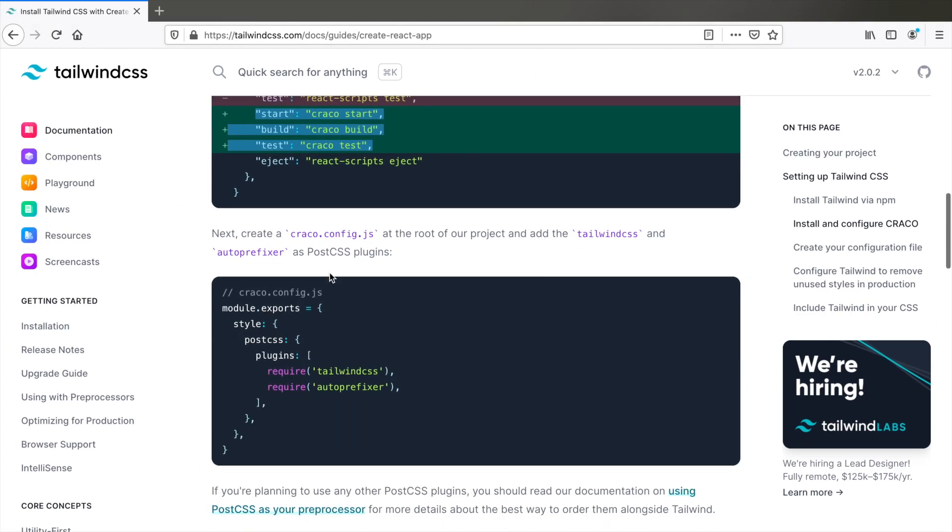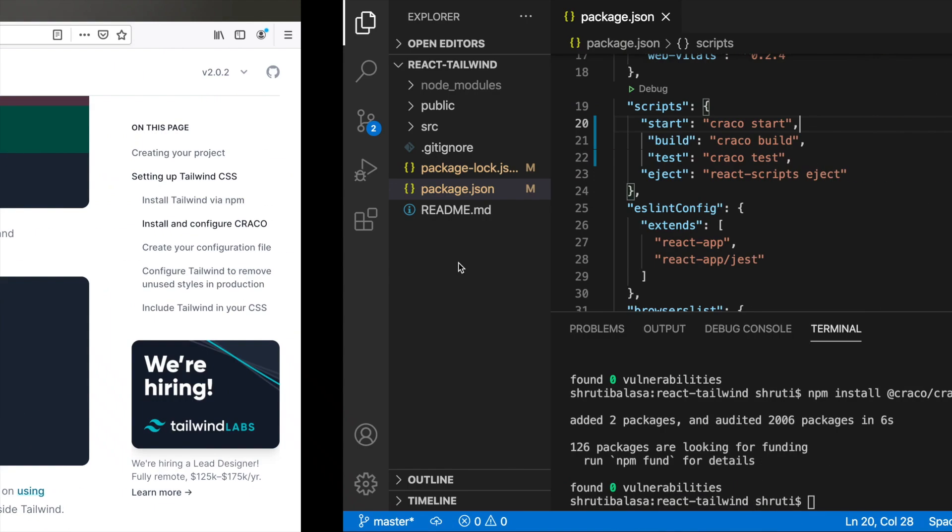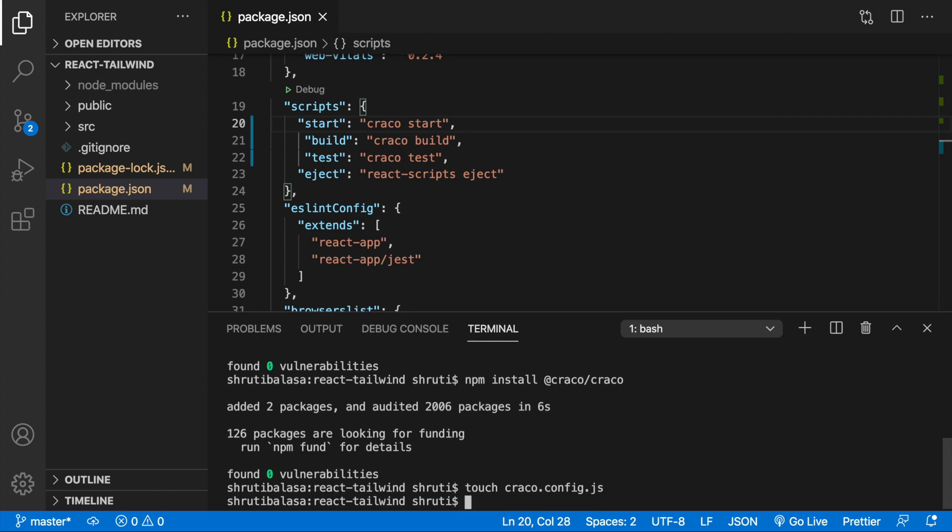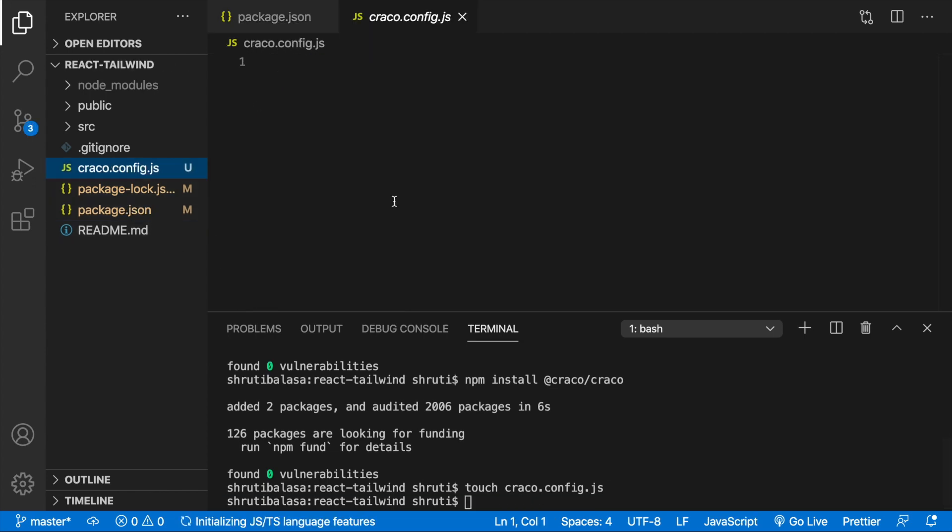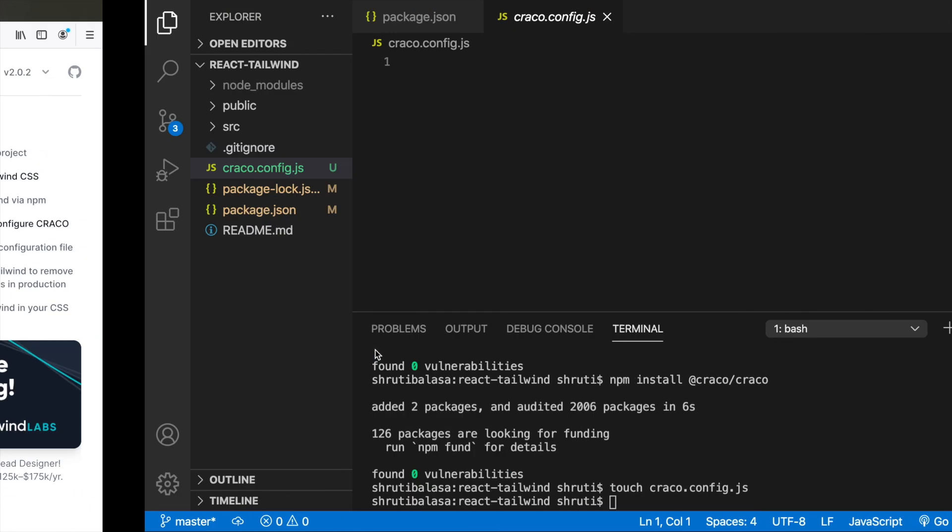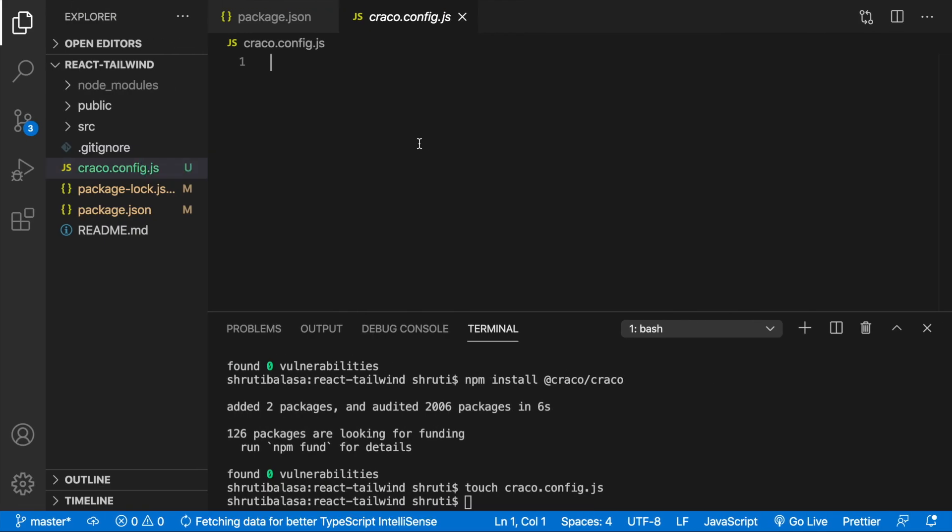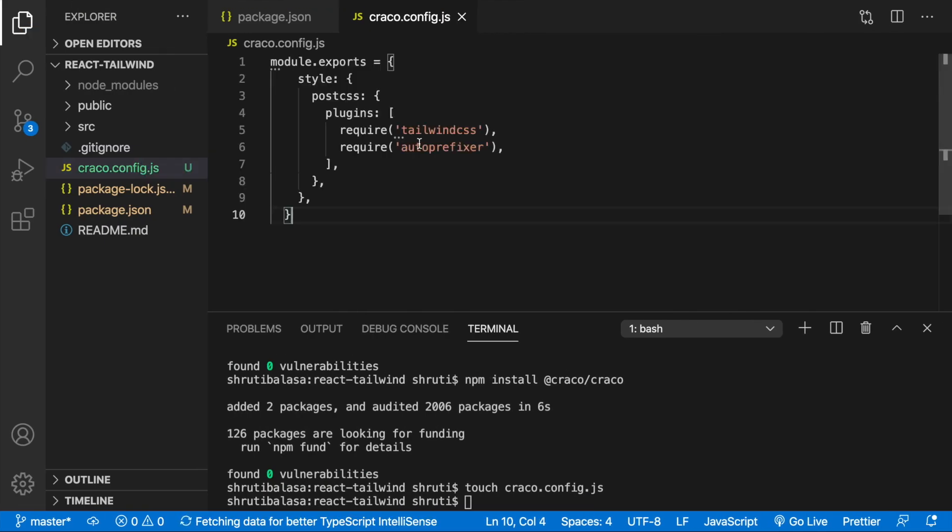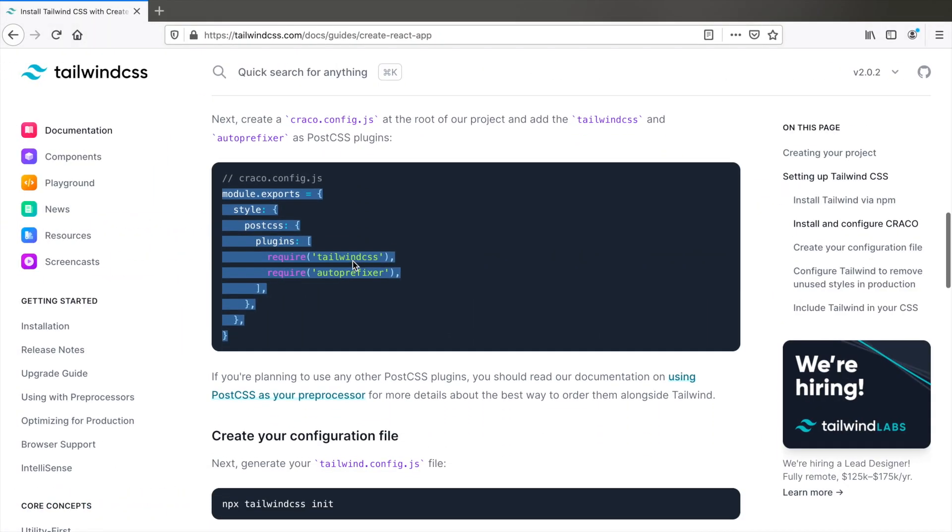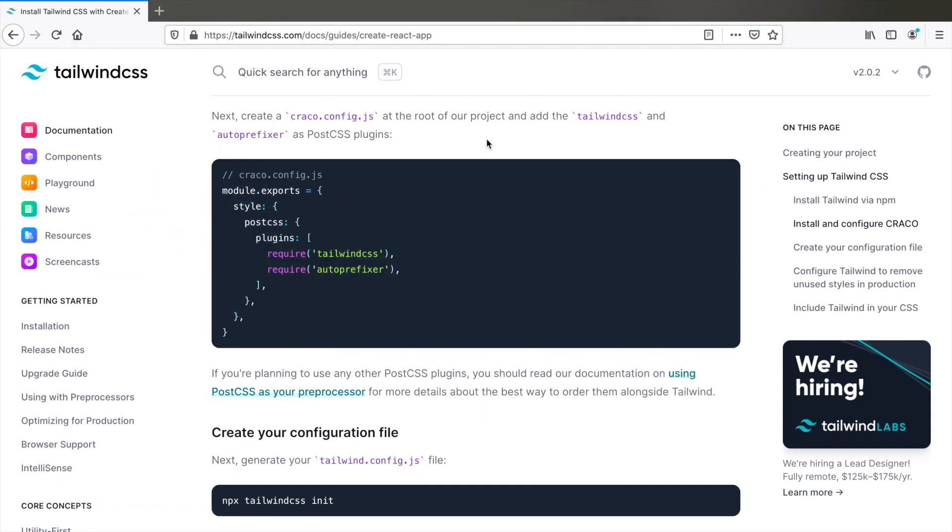And now we need to manually create this cracko.config.js at the project root. So let me do that using command line, touch cracko.config.js and that's here. Let's copy this and paste it here. Save the file. Now what this does is it adds Tailwind CSS and autoprefixer as PostCSS plugins.